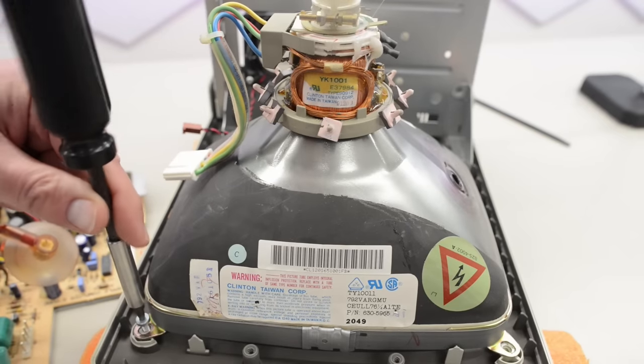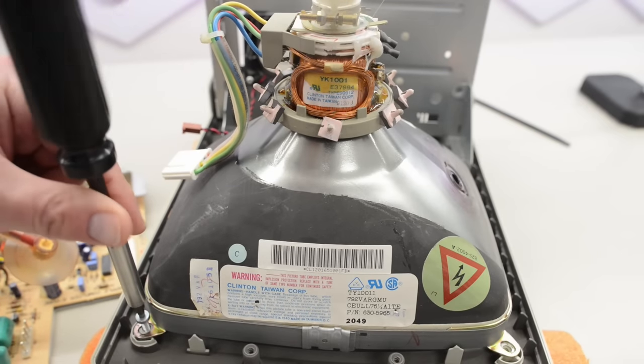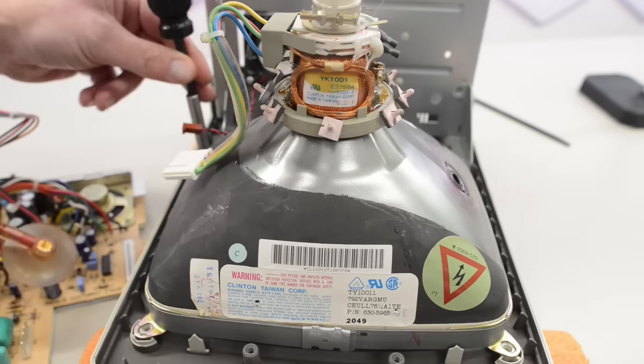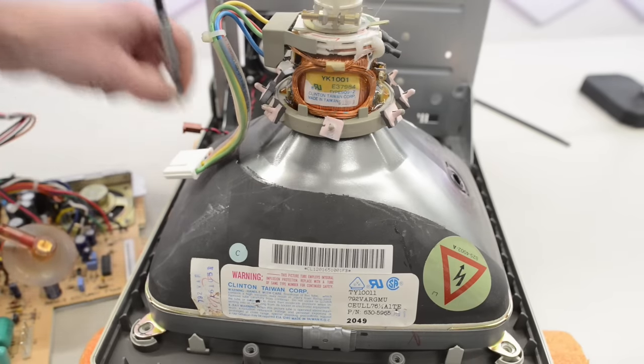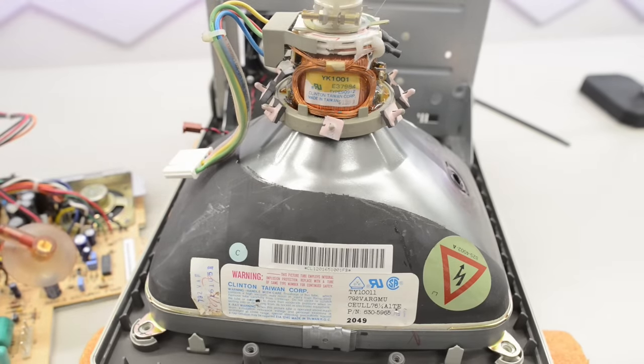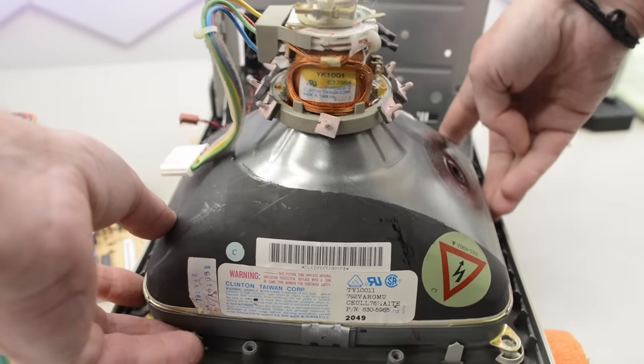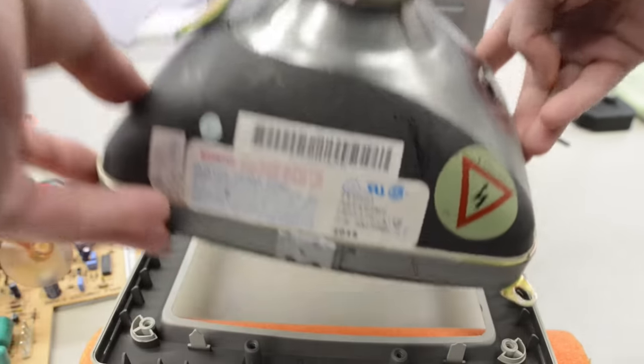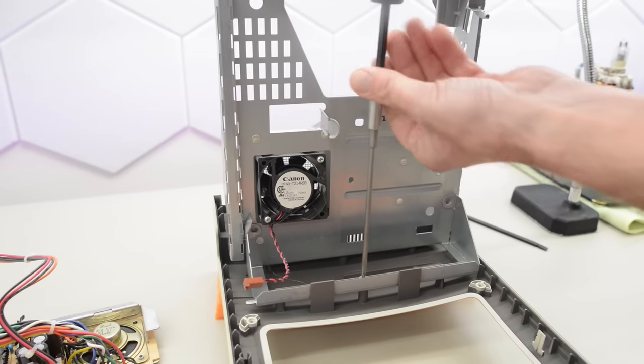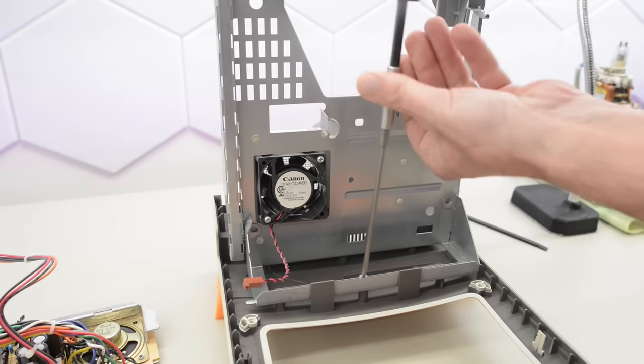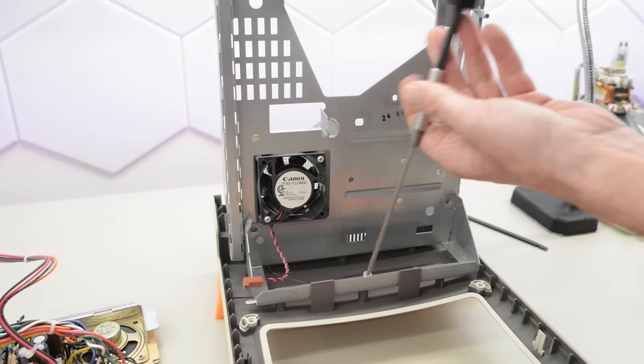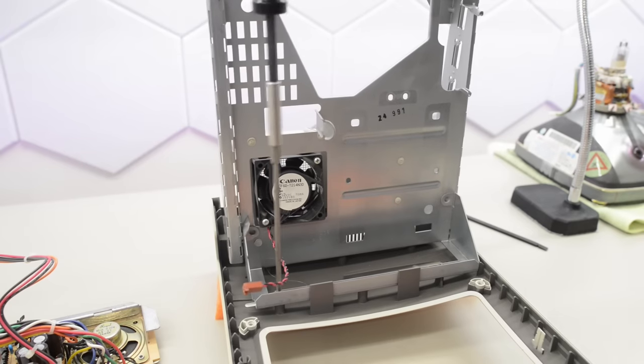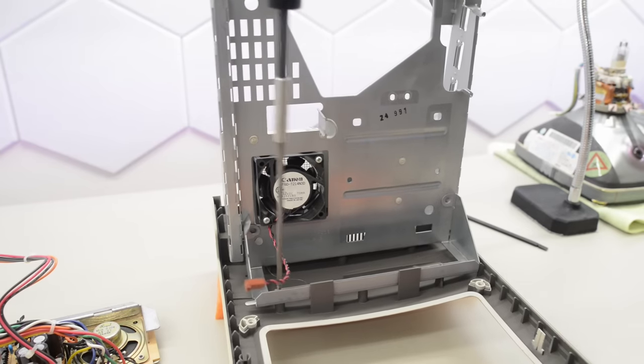So now we can disconnect the analog board from the tube and a tiny speaker cable down here. The wires to the neck board are soldered at both ends, so we need to remove the ground cable here and remove it together with the analog board. The tube in this machine is made by Clinton and it's super clean, so it's probably in excellent condition. Well, that's a bit unusual. The fan is made by Canon. I don't think I have seen a Canon fan before.